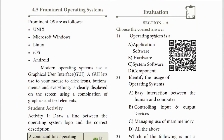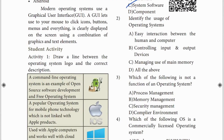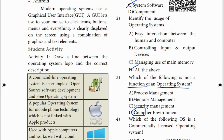Lesson 4, first question: operating system is a system software. Identify the usage of operating system - operating system does all of the above. Second question: which of the following is NOT a function of the operating system? The answer is compiler - compiler is not a function of the OS.